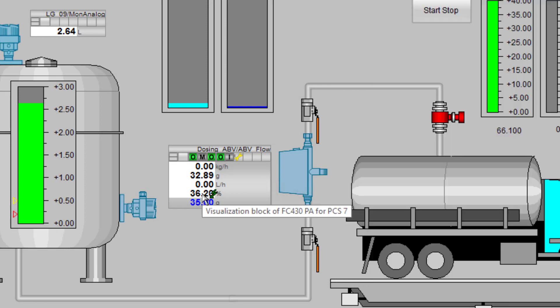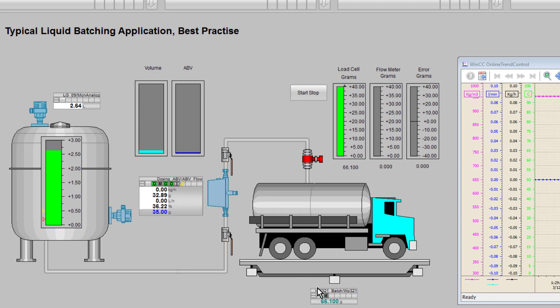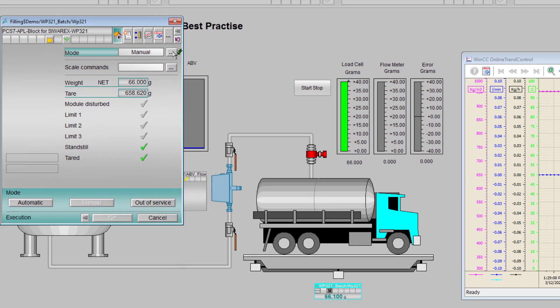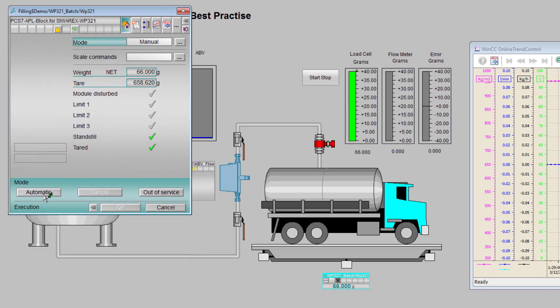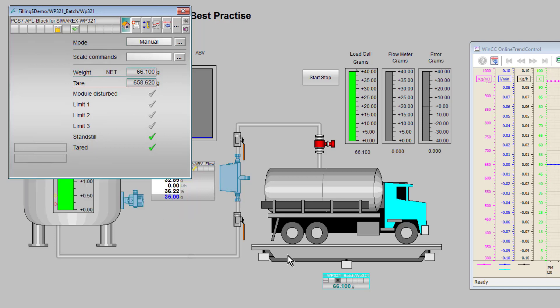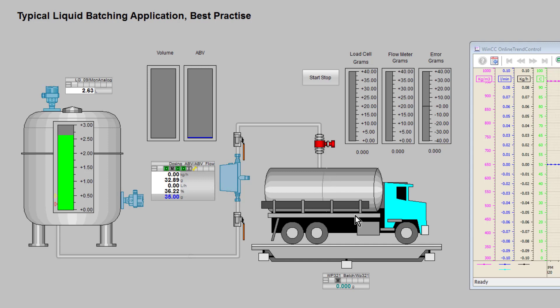I have a load cell, a Siwarex load cell. This is designed to emulate what you would have on a distillery if you're selling a lorry load of alcohol to another manufacturer for blending. We have the total volume and the alcohol volume, so the bit you're taxed on here being monitored.